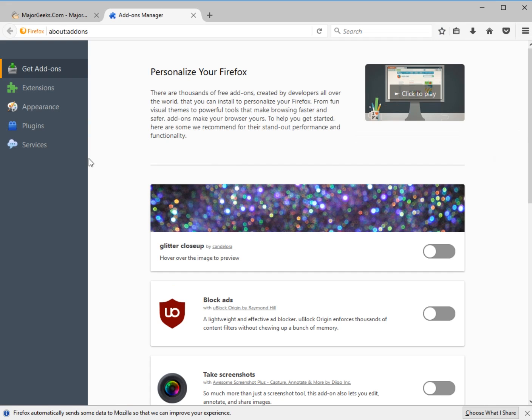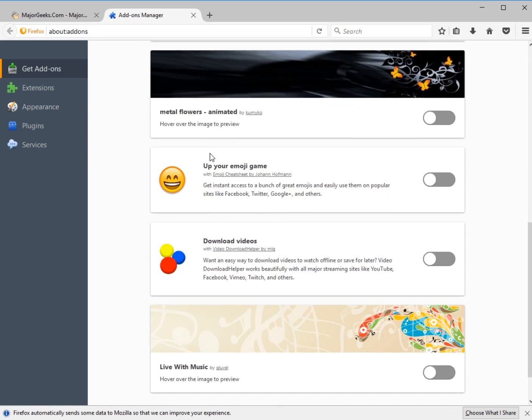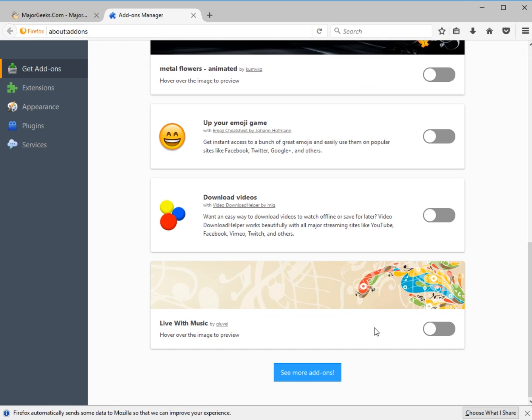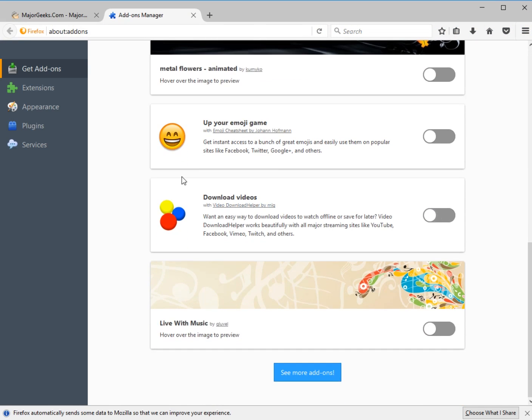Add-ons, extensions, appearance, of course, they always have a bunch of them here for you to take a look at. Now, the nice thing about this is they have these little on-off buttons. So let's say we want to get the download video helper.